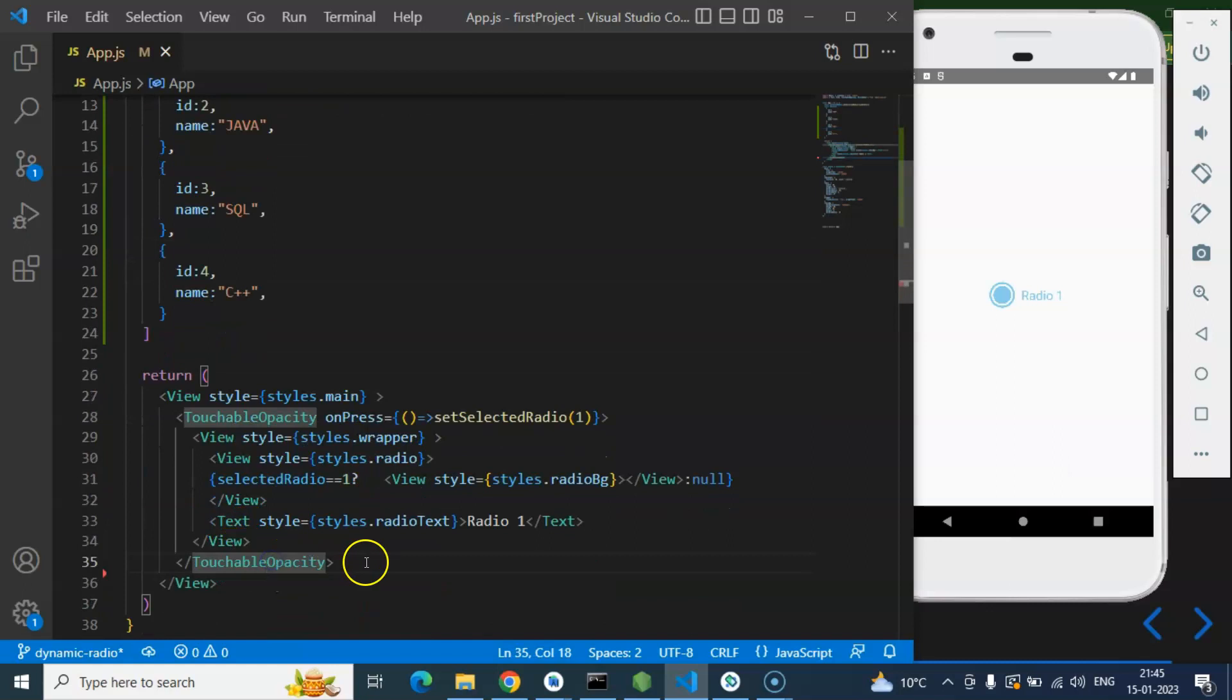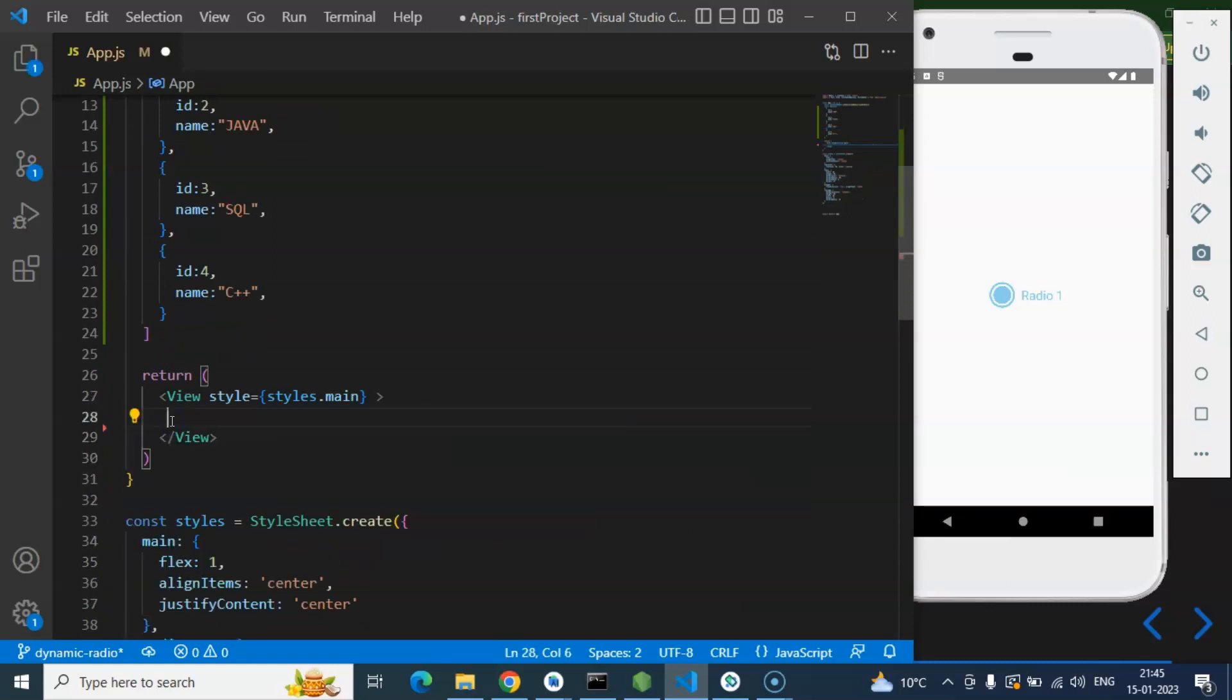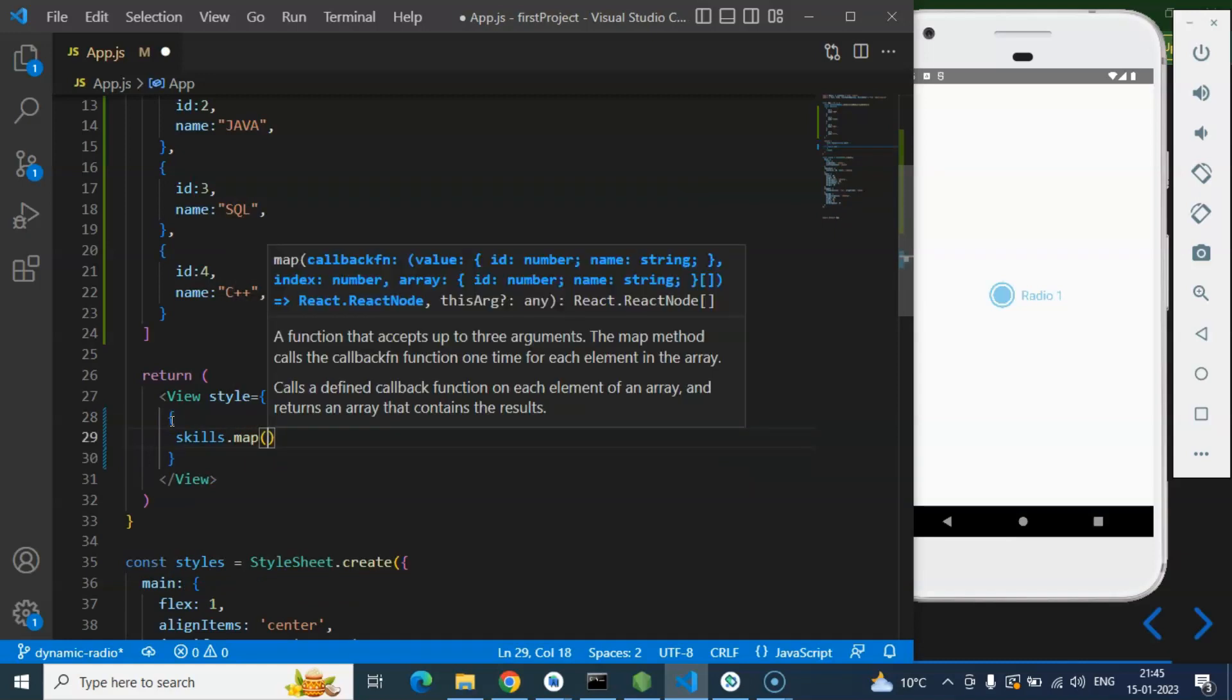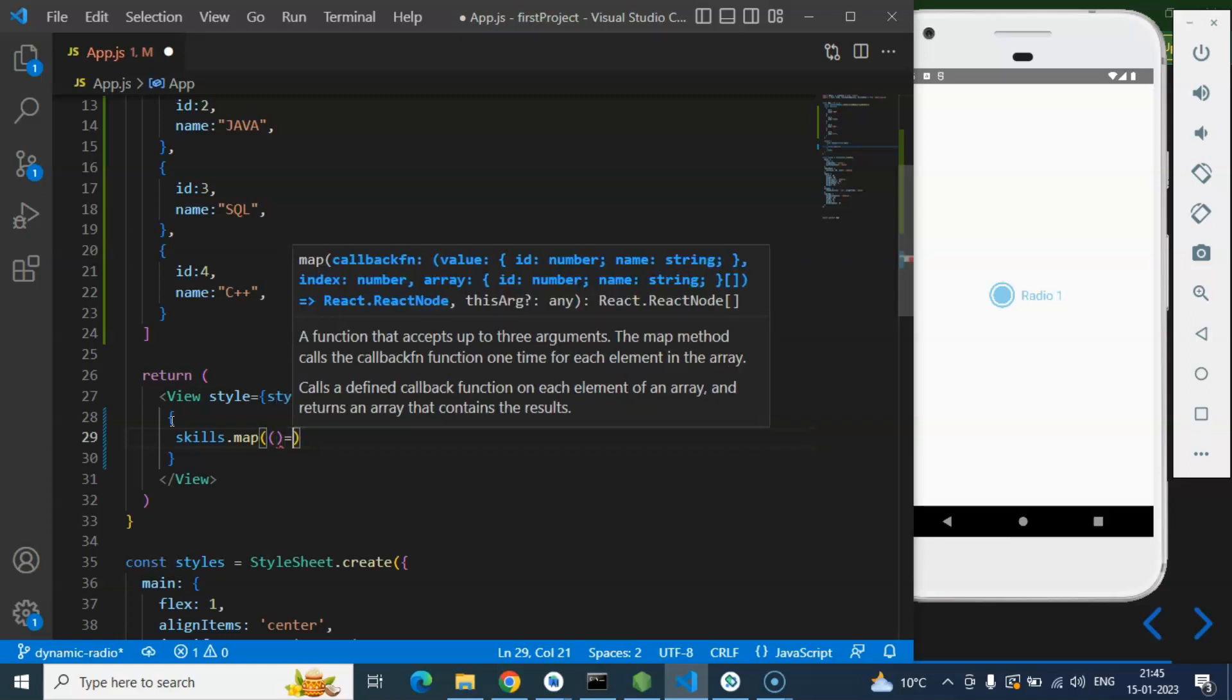Now you can just cut this touchable opacity for a moment and let me simply use skills.map function. I already told you how map function works so you can watch our recent video again if you are not aware about the map function. Link is given in the description box for complete playlist.